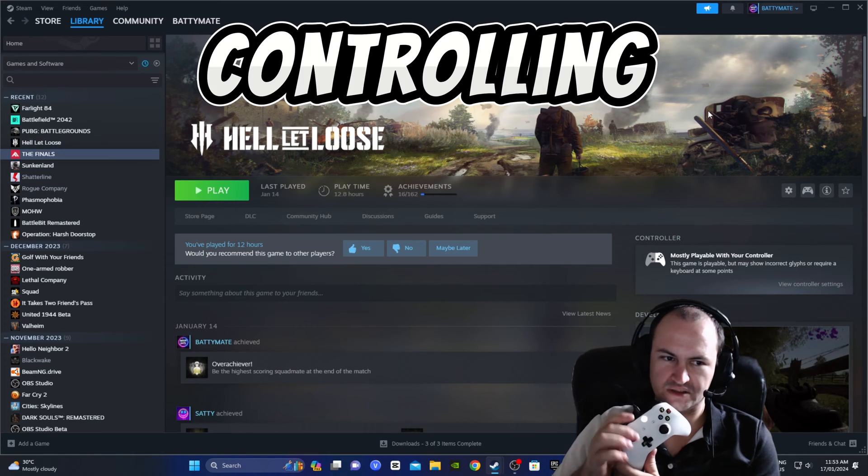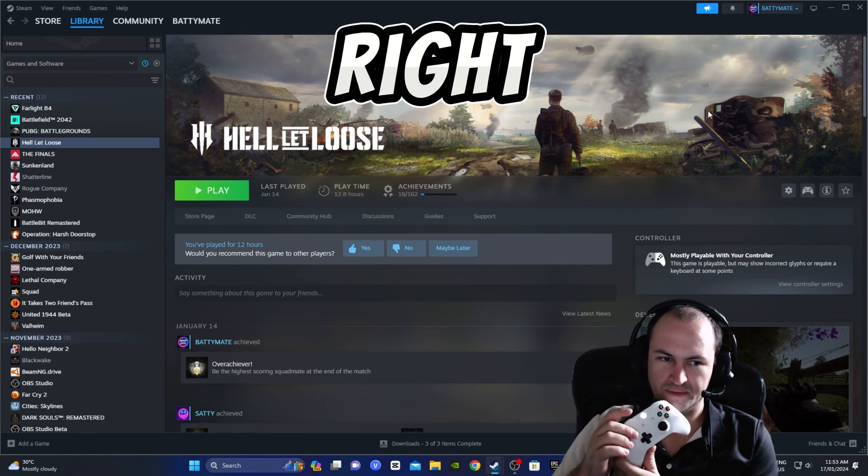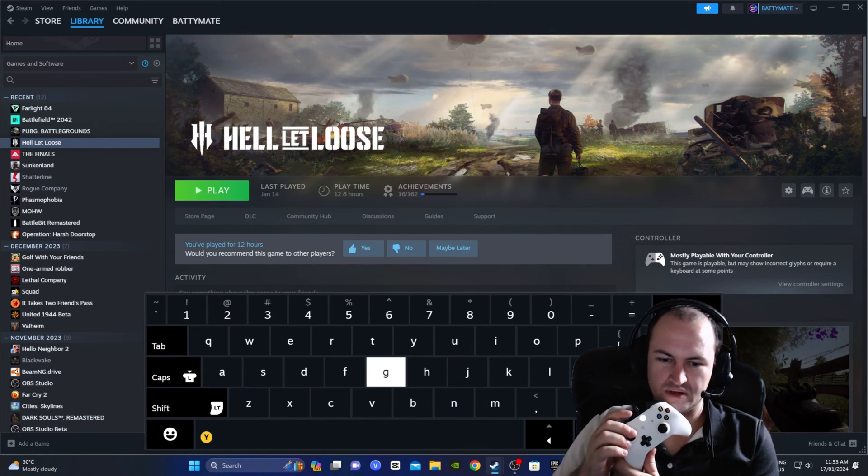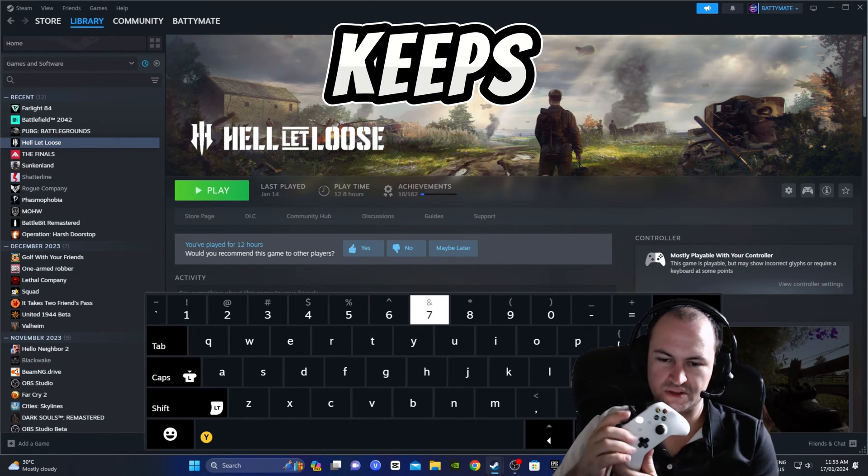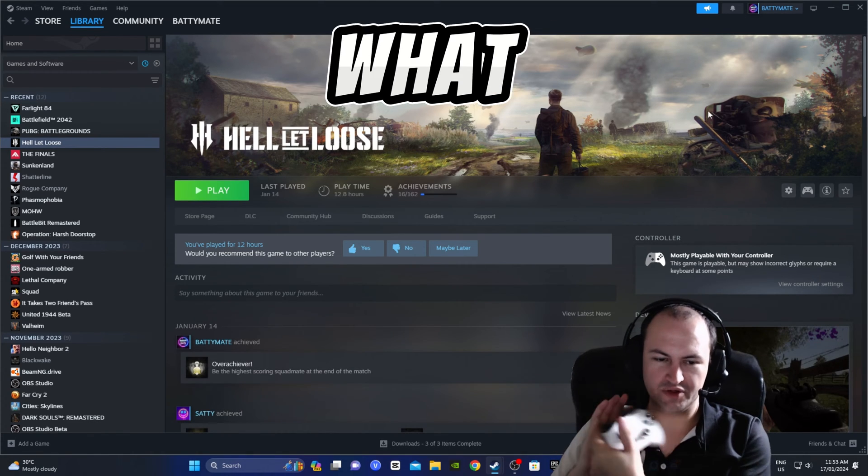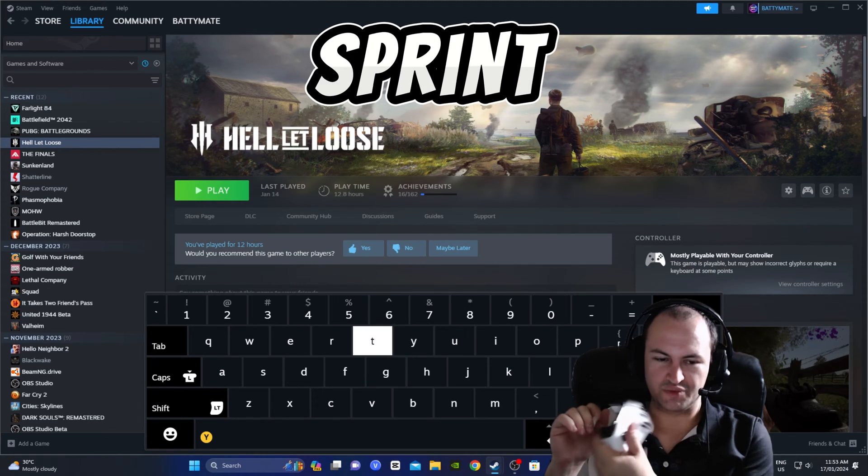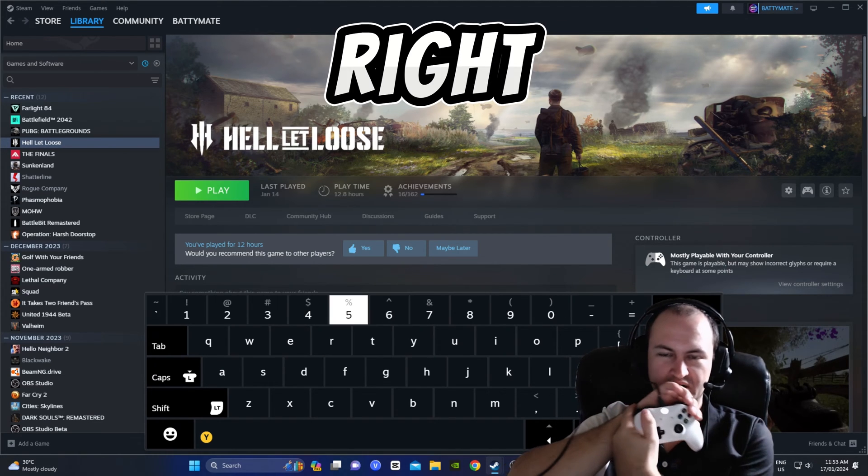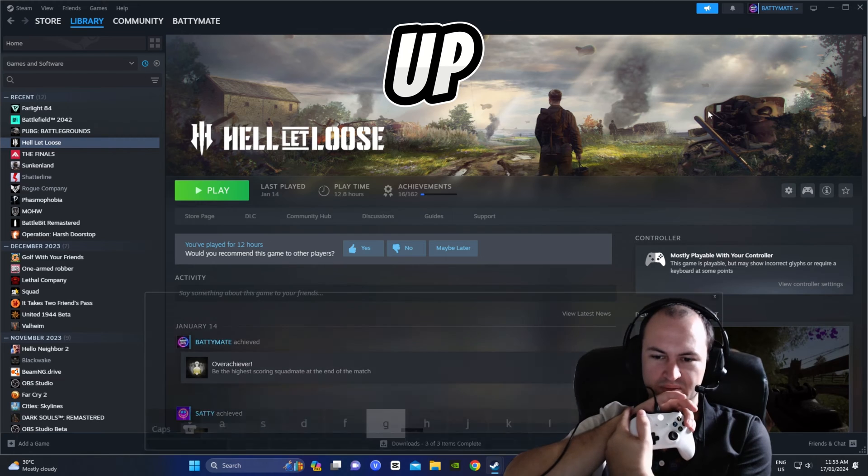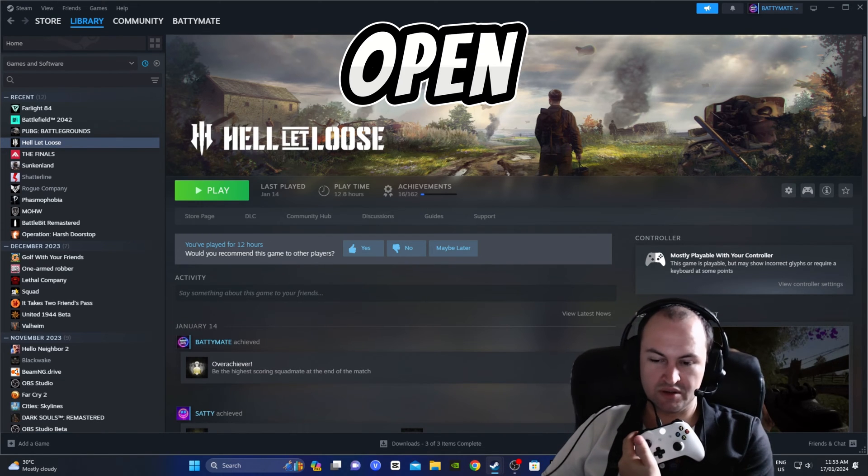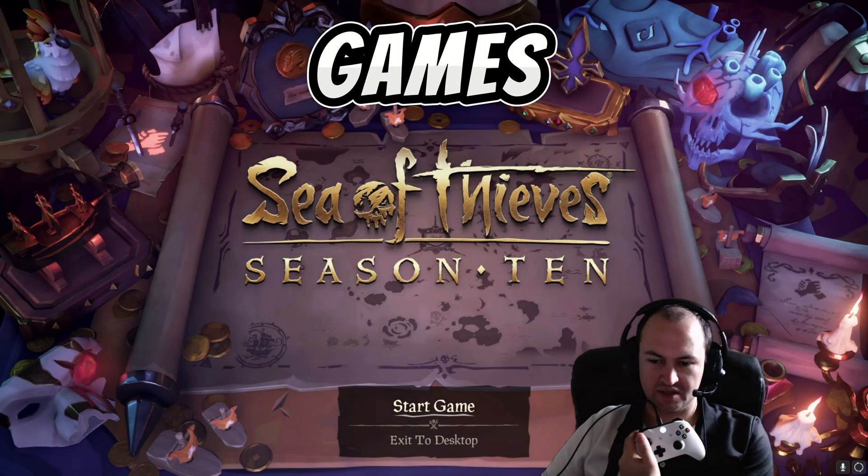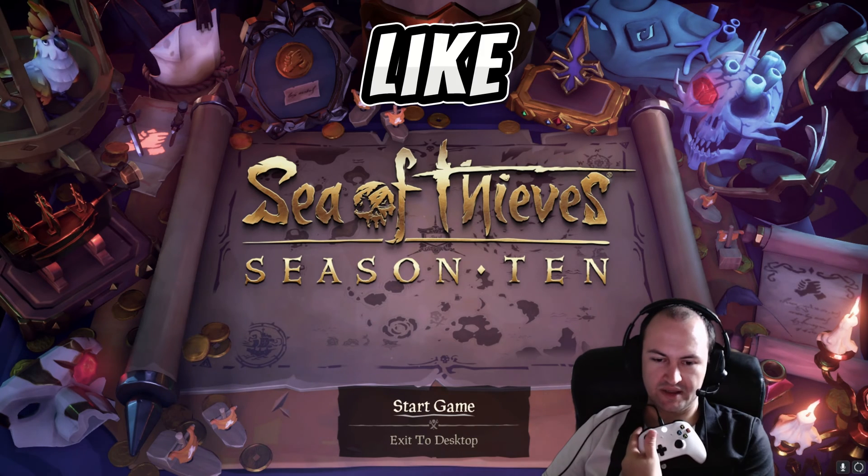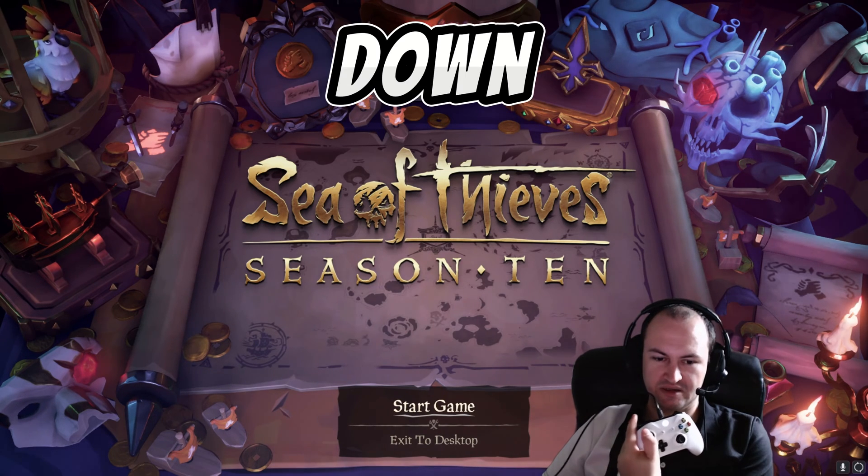Today I want to show you how to get rid of that keyboard that pops up every time you press this button right here on your Xbox controller. So as you can see it's controlling Steam at the moment, going up and down and left and right.